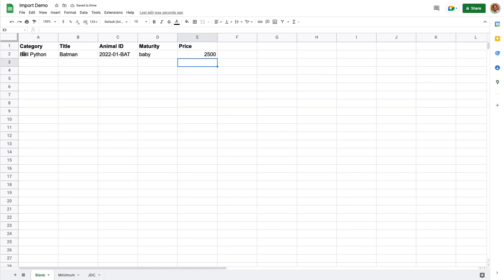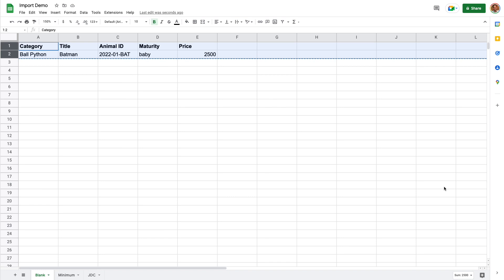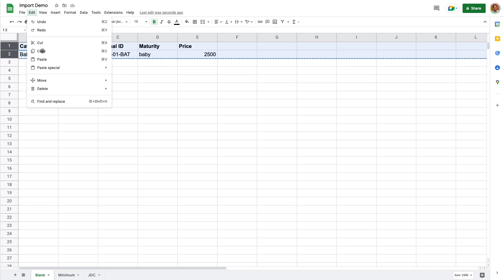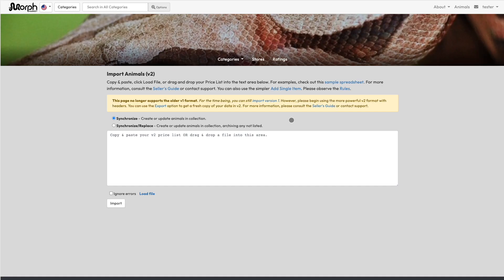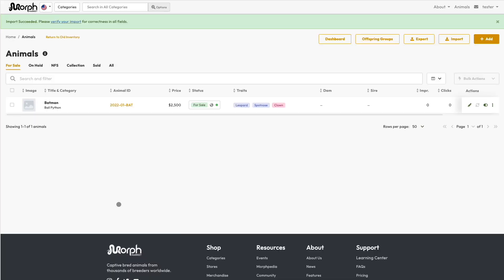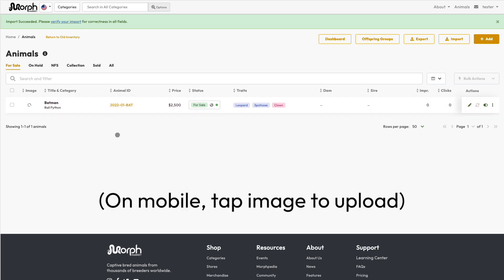To get this data into Morph Market, you can either copy and paste it, or you can upload the file. If you provide image URLs for photos, these will be downloaded in the background and available in a few minutes. You can also easily add photos by drag and dropping them onto the Animal Manager screen.